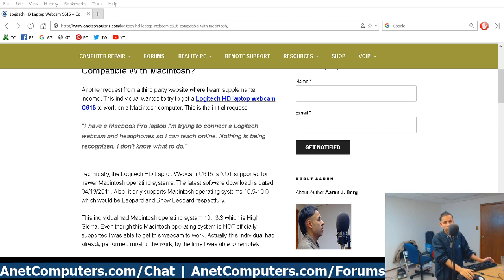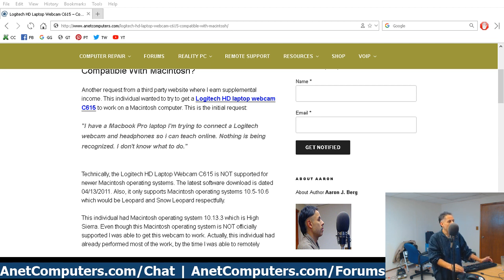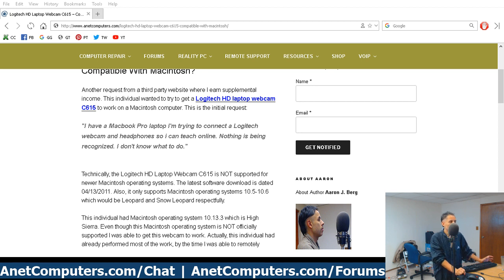I have a MacBook Pro laptop. I'm trying to connect a Logitech webcam and headphones so I can teach online. Nothing is being recognized. I don't know what to do.